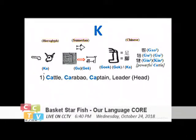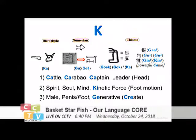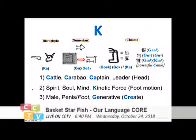And you can see how close it is. All these words still exist in English as 'cattle.' 'Carabao' is a kind of buffalo in Asia. And 'captain' is the leader — the leader is the head. In the abstract sense you represent the spirit, the soul, the mind, the kinetic force. When the patriarchal society took over, it became only a male monopoly — the male representative or the penis, the food, the generative power, which also becomes the word 'create.'